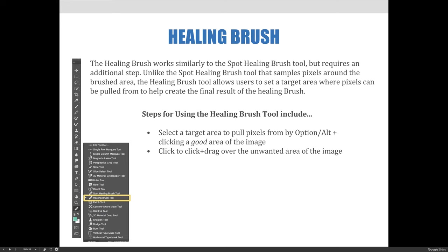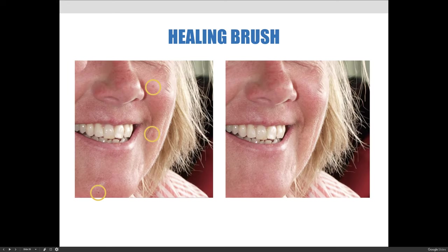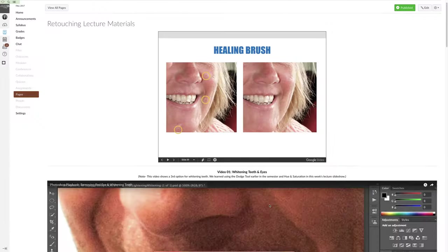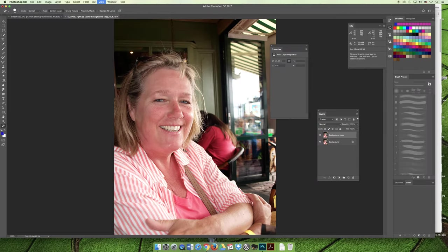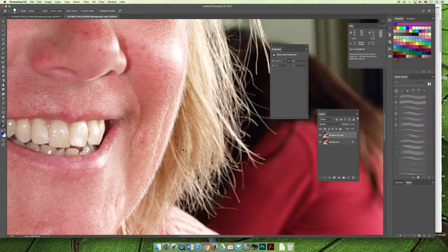We're going to look at that same image of the lady that we just fixed the hot spot on her nose, and this time we're going to fix imperfections on her chin and around her mouth. The imperfection around her mouth in the middle is really hard to fix with the spot healing brush tool because sampling pixels around it could pick up her teeth or her hair. So we're going to use the healing brush tool. Let's zoom in first — it's the same image, still open from the last demo.